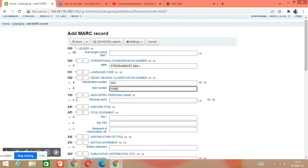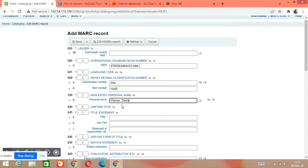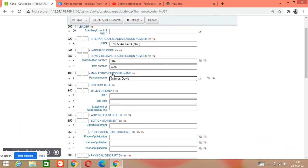Tag 100 is for the author. We will write the author here — for example, the author is Warner, David. We write the name in inverted order (surname first). And the three initials written earlier correspond to this author's name.